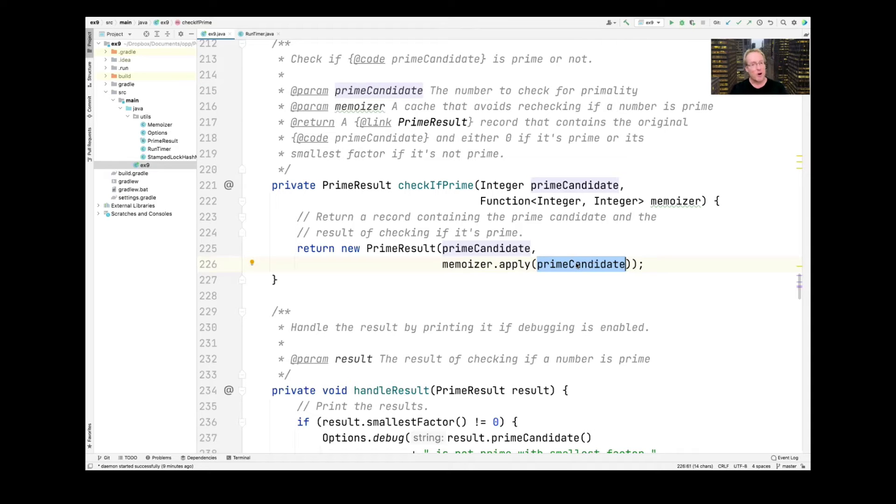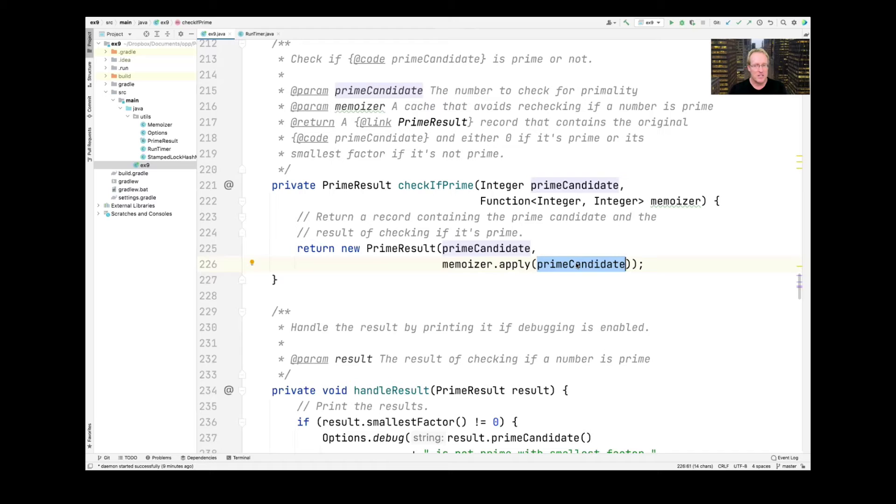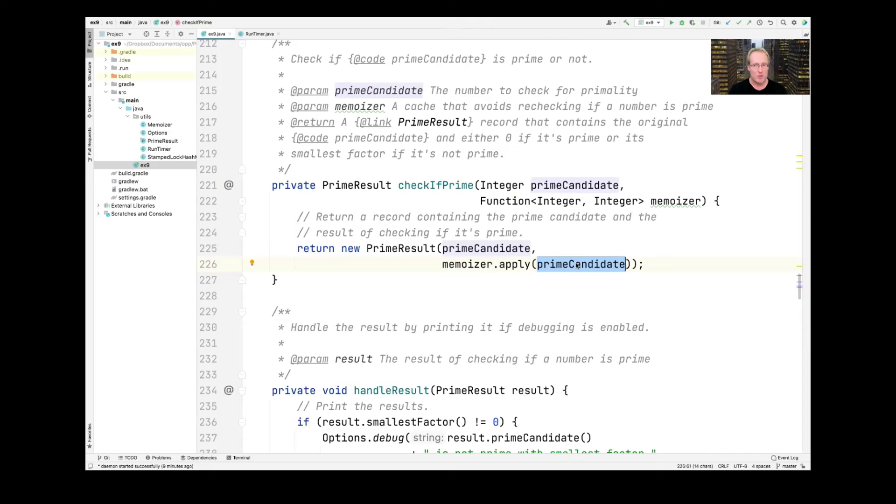However, if we've already computed the value of that prime candidate, rather than go through the extensive and expensive recomputation of whether it's prime or not to check its primality, the memoizer will just return the result that had been cached before. So that's why we wanted duplicates to be able to get the benefits of caching.